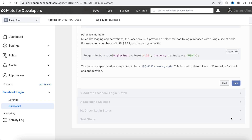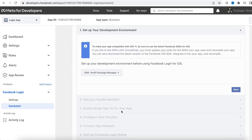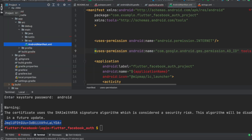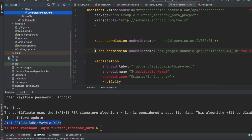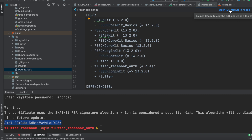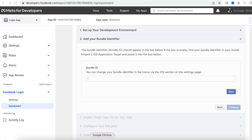Now we'll do the iOS setup. Click Quick Start, select iOS, and click Next. The iOS setup is fairly simple. First, we need to get our Bundle ID. Go to the project in Android Studio, open the ios folder, click on any file and you'll see a prompt to open the iOS module in Xcode. Click it and Xcode will open, where you can find and copy your Bundle Identifier.